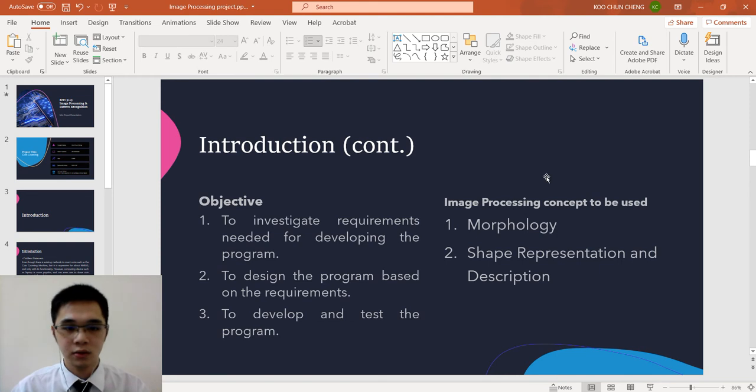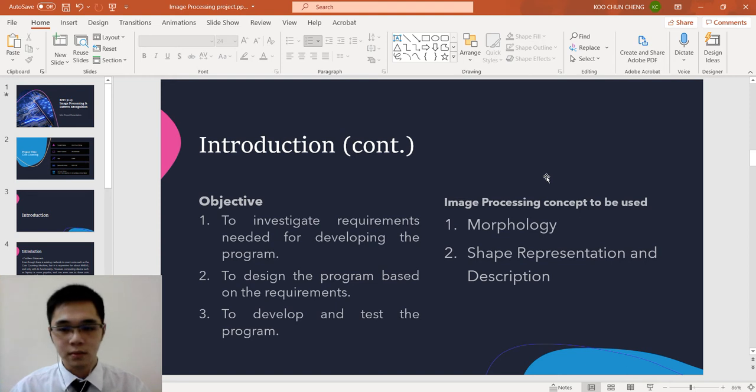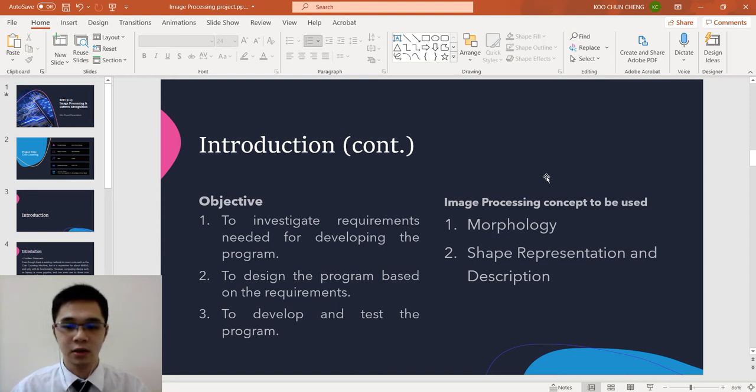The three objectives are to investigate the requirements needed to develop the program, to design the program based on the requirement, and last, to develop and test the program.